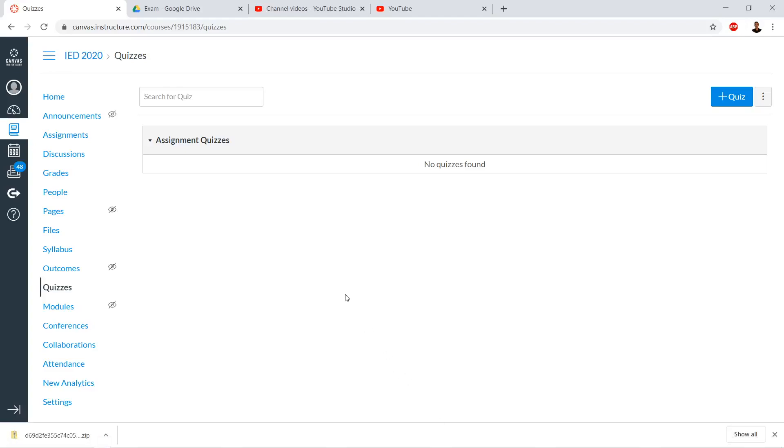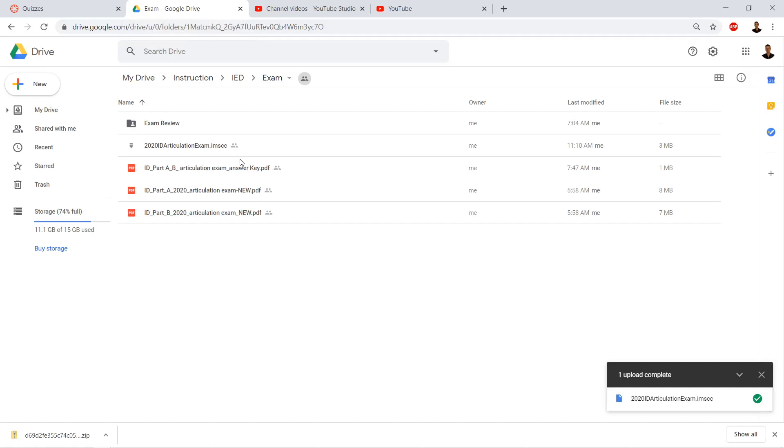We're going to take a look at how to import a quiz that somebody has shared with us. This could be any kind of content from a colleague. Let's say it's in Google Drive.